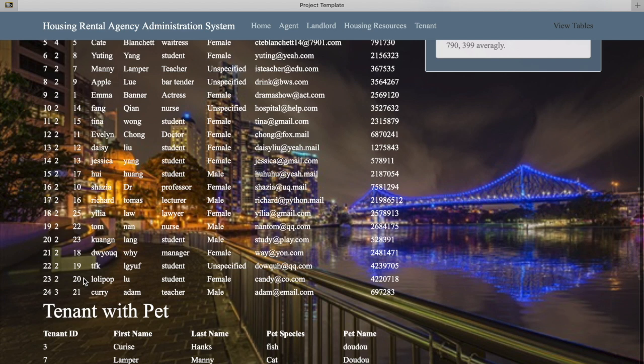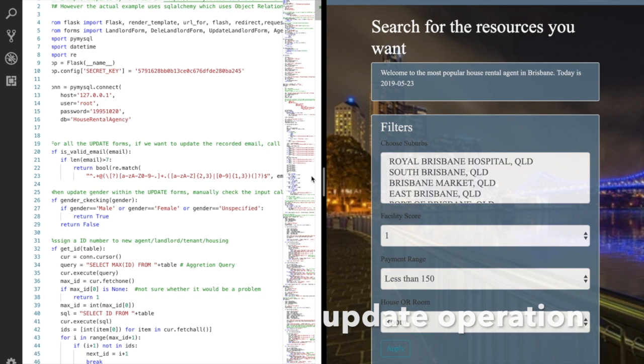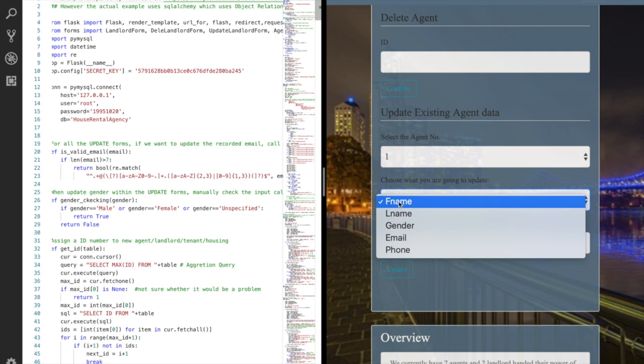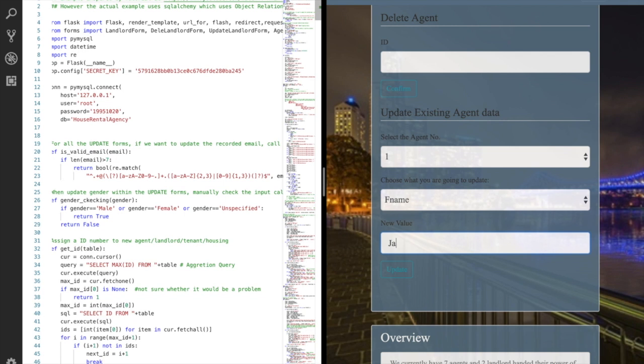You must have noticed that we got an update section in our agent, landlord, housing resources and tenant page. This section is to update values for existing entities. Let's take an example on the agent page. Select agent ID. Choose what we are going to update. Input the new value for that attribute, then update. Done.